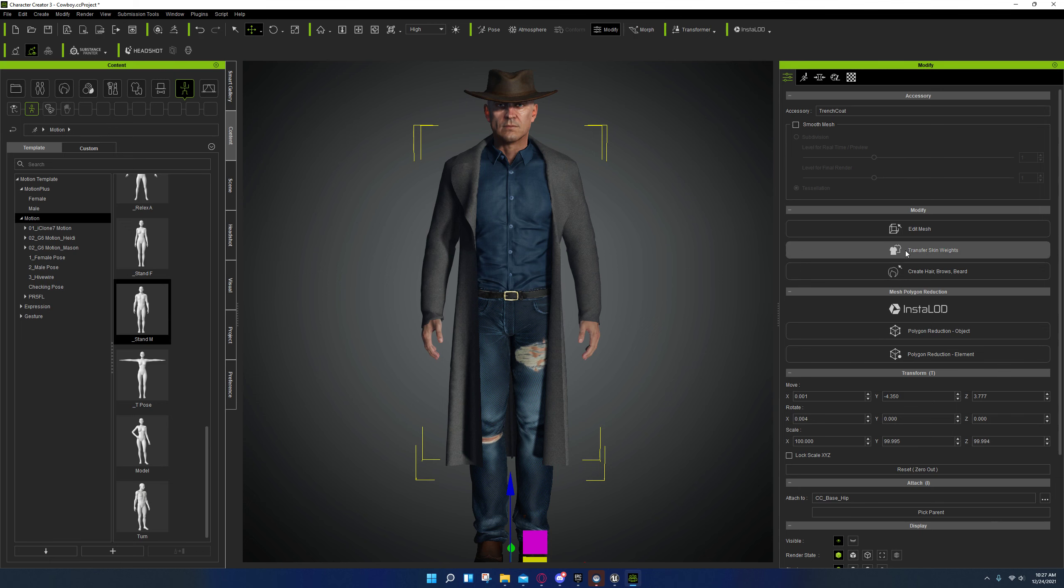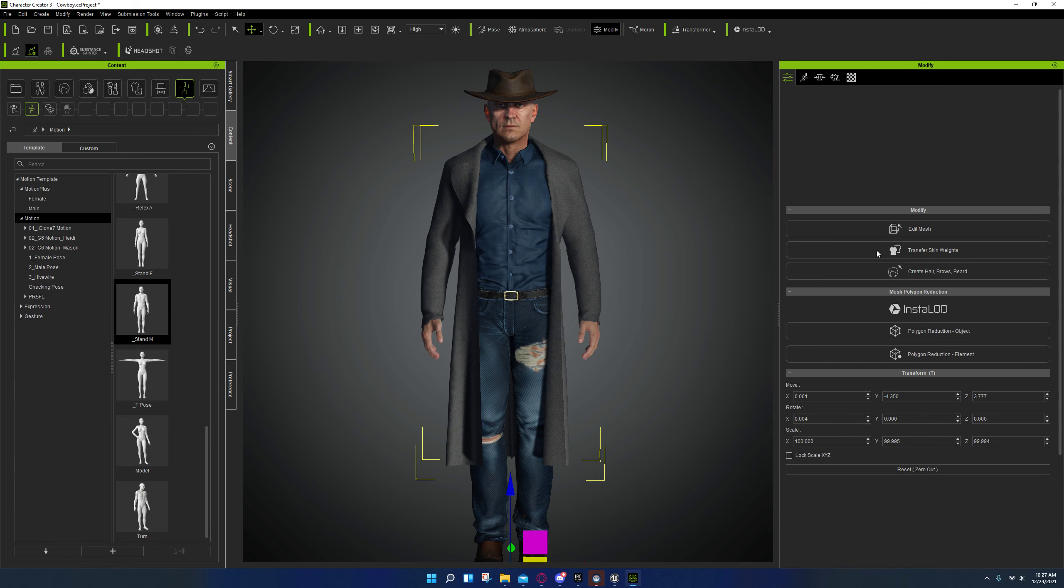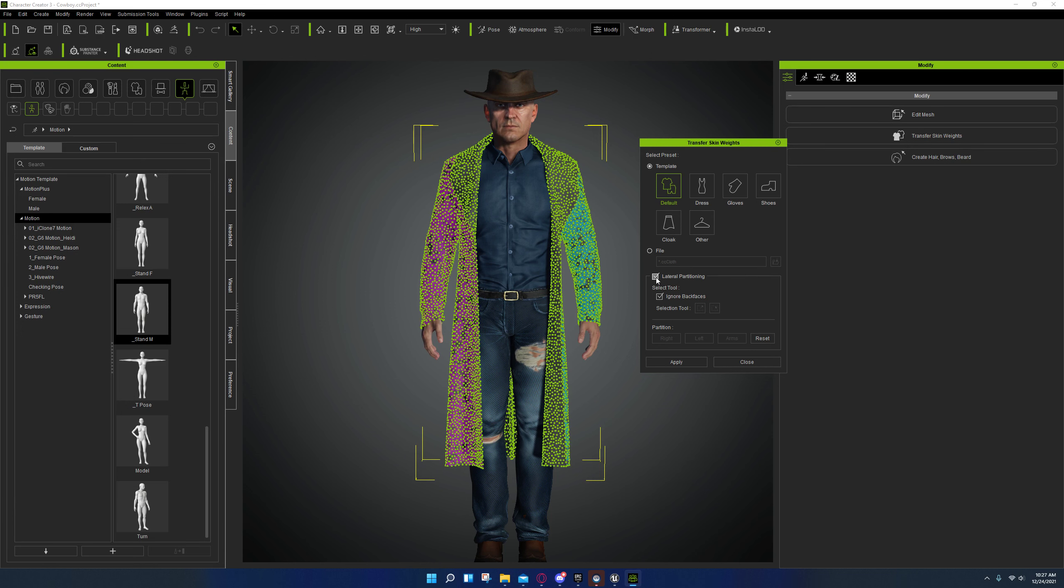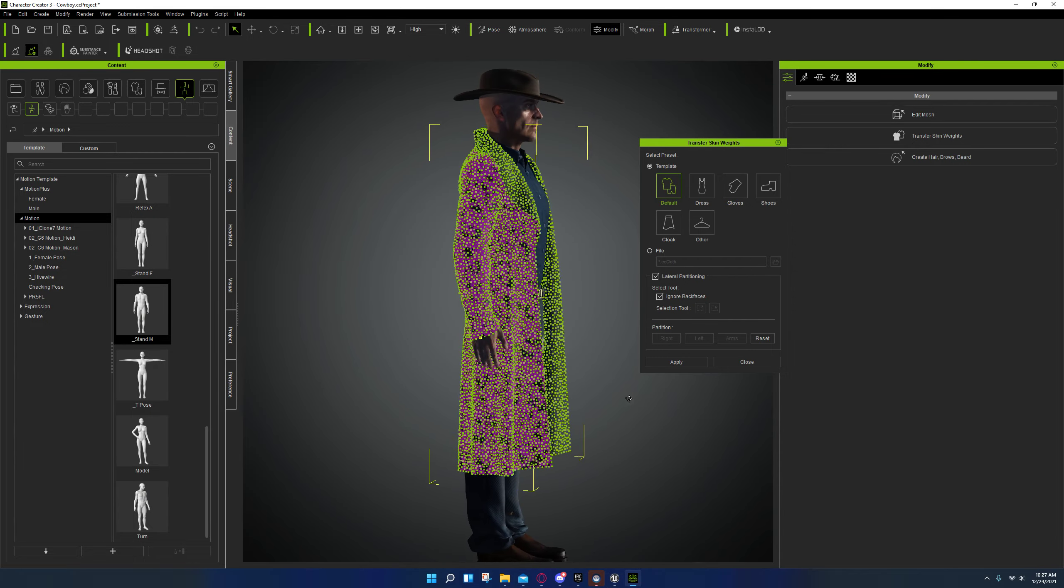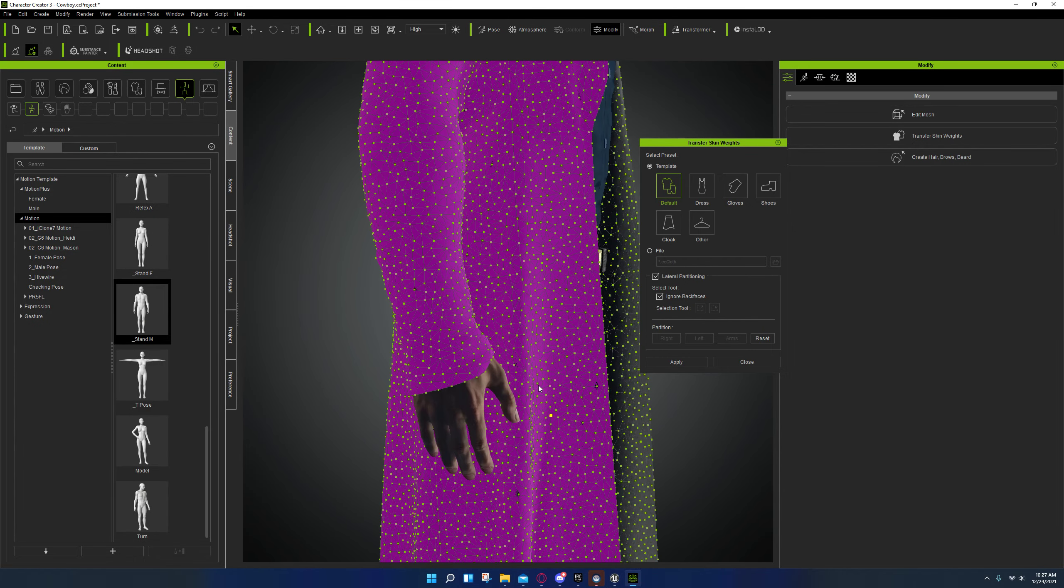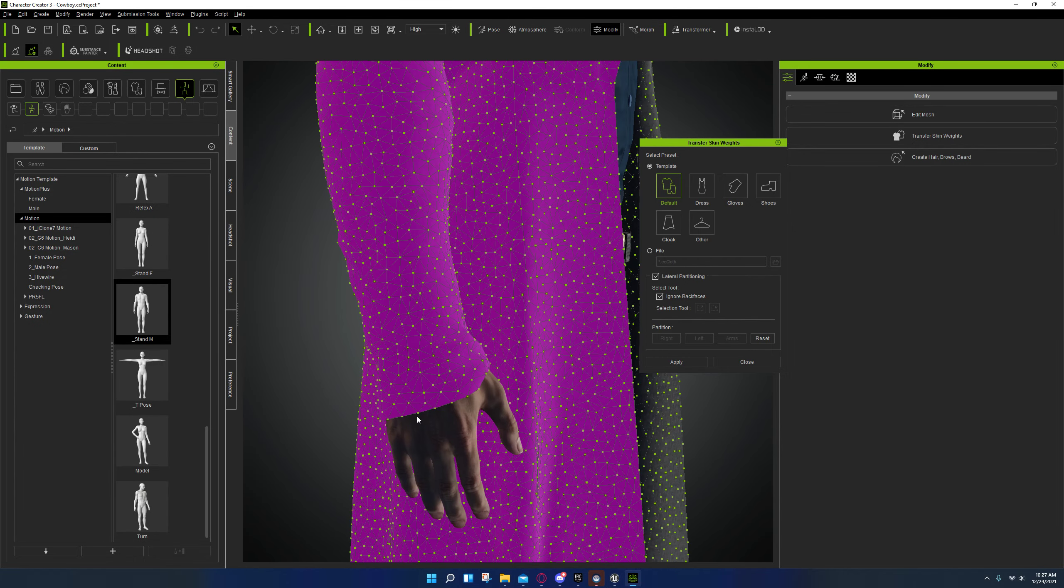If you go to transfer skin weights, and I don't know why I've never seen this before, but if you go to lateral partitioning and you check this, it is perfect.